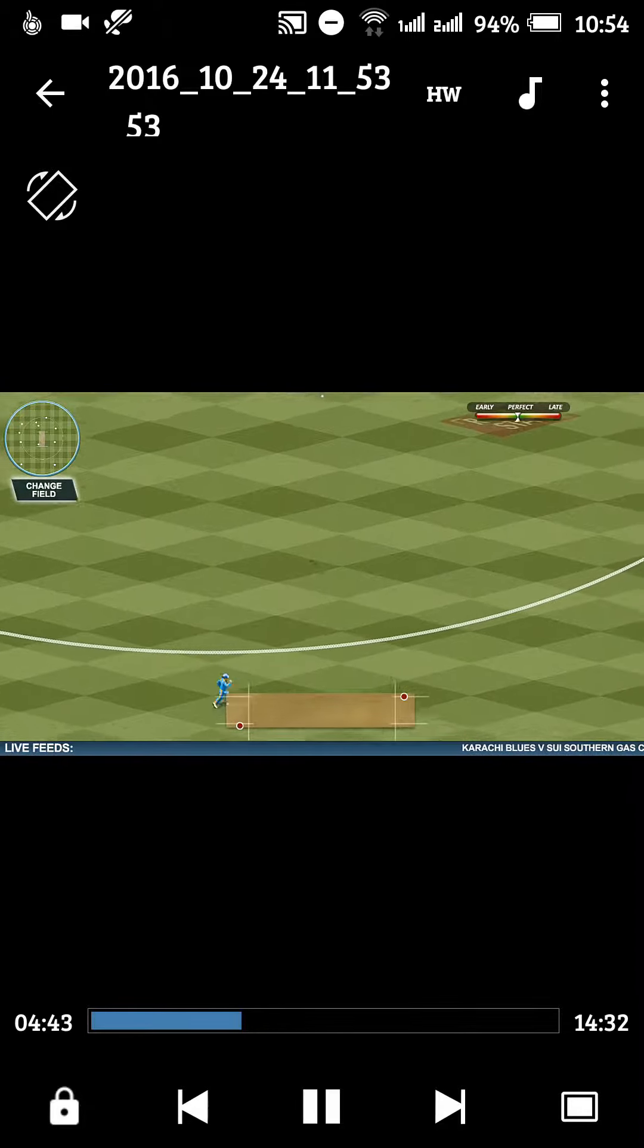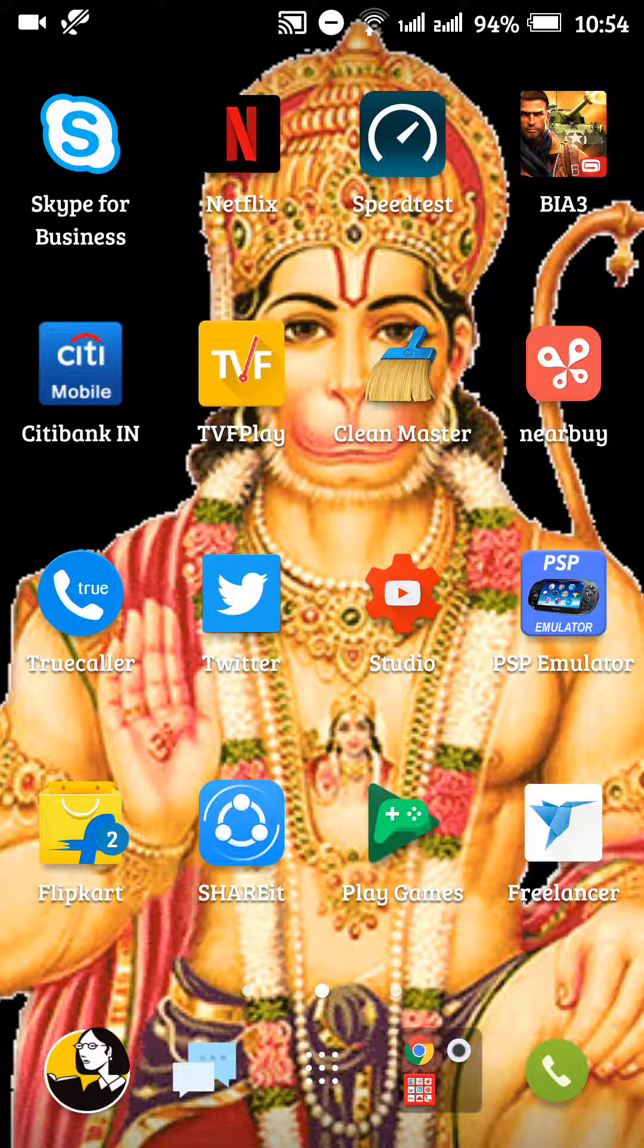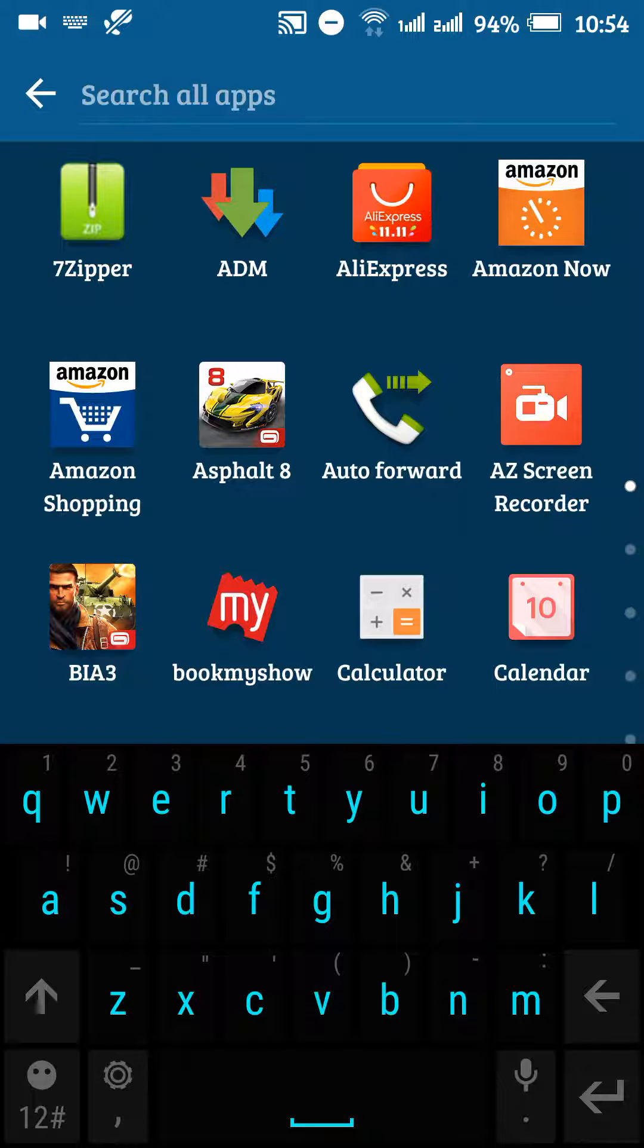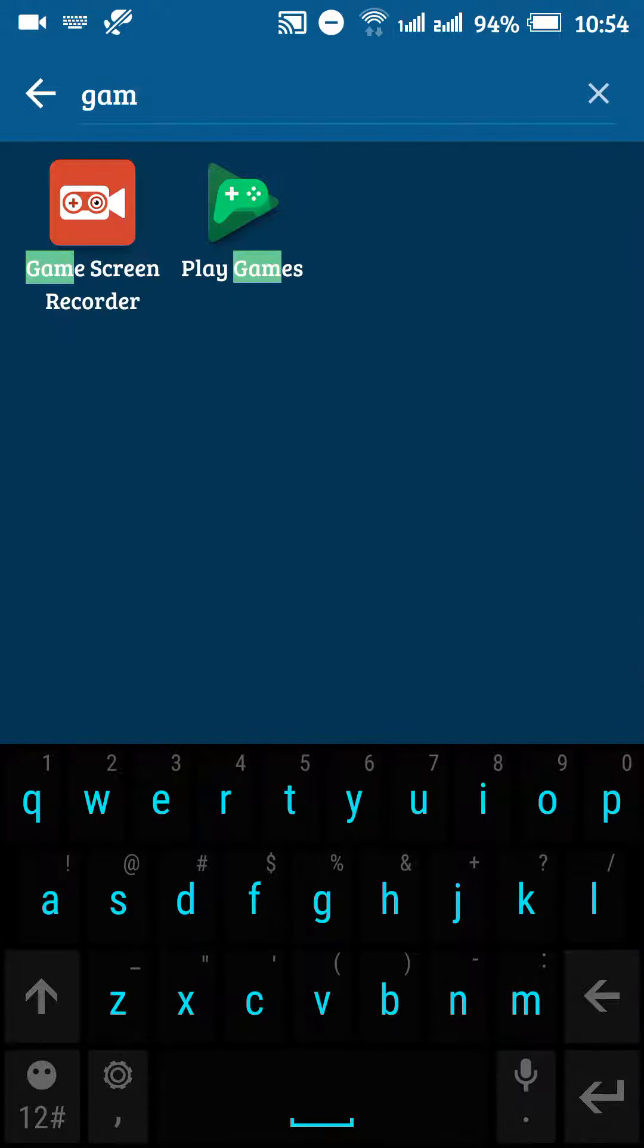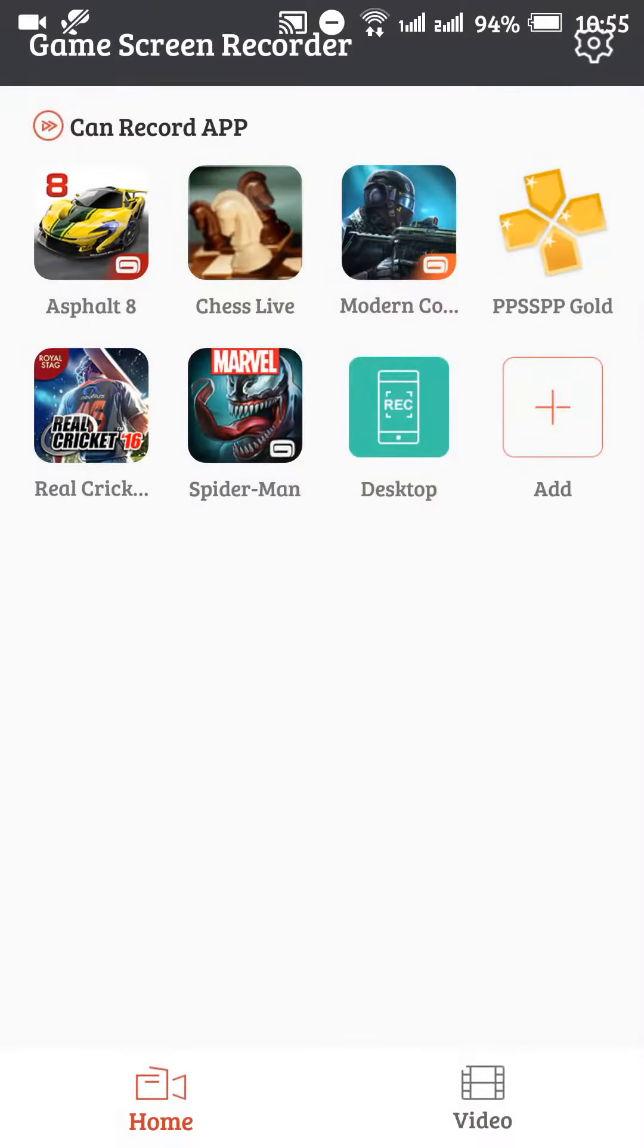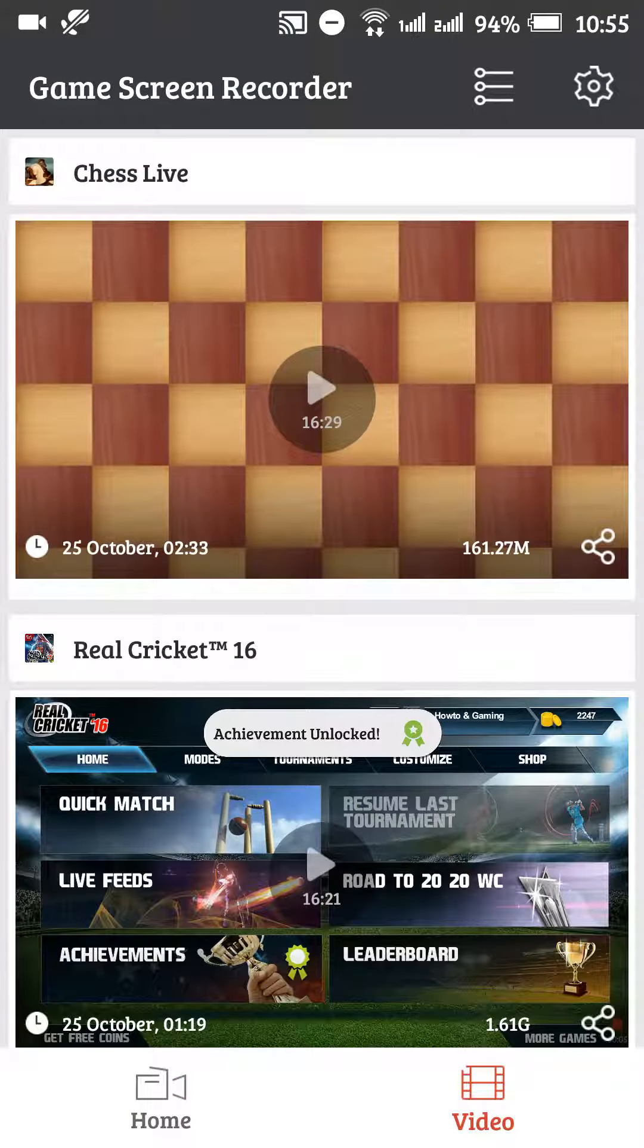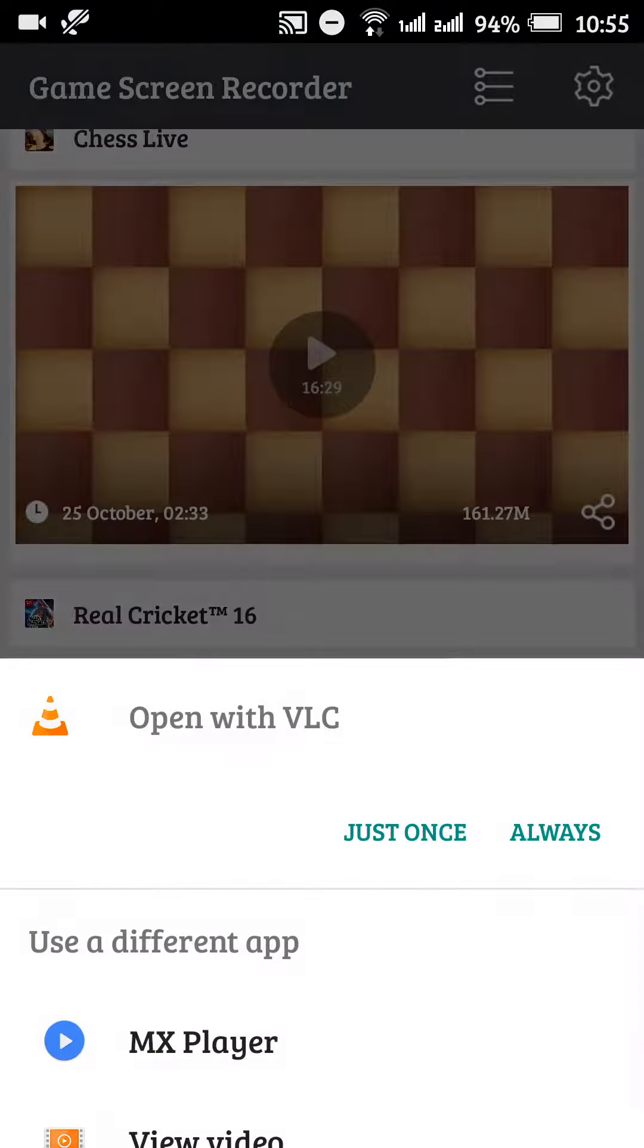This is how it gets recorded. Apart from this, if you want to record games, I would suggest you use the other screen recorder which is Game Screen Recorder. I have also used it for recording games which I play.